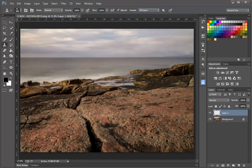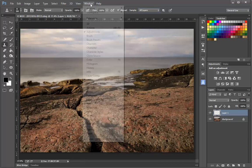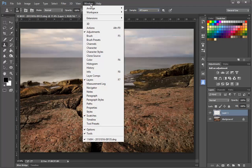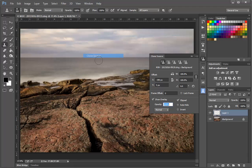The way that I do that is by opening the Clone Source panel, and I get there by choosing the Window menu and then selecting Clone Source. This brings up a scary panel, but don't worry about it. It's really quite simple.